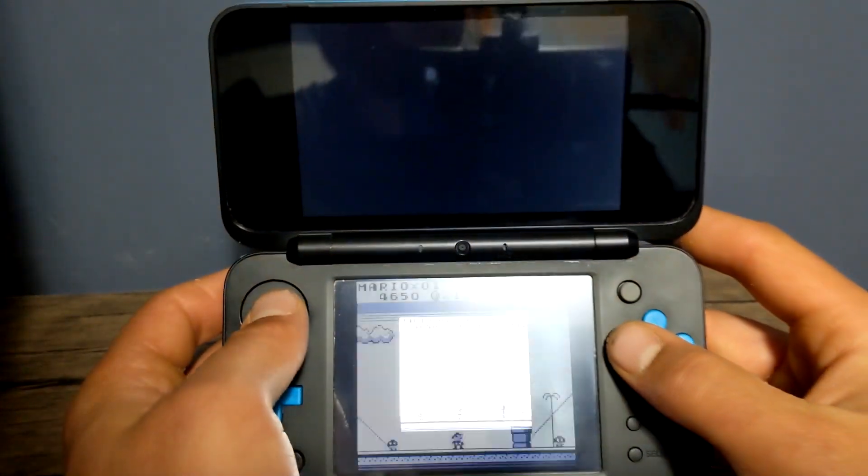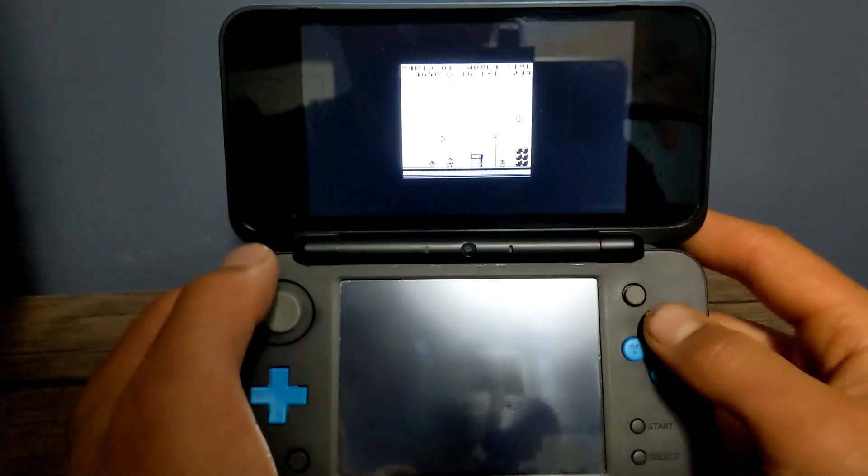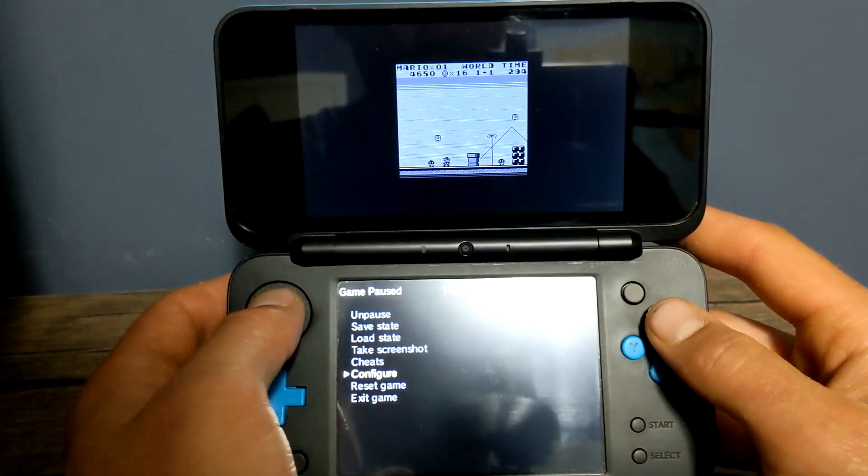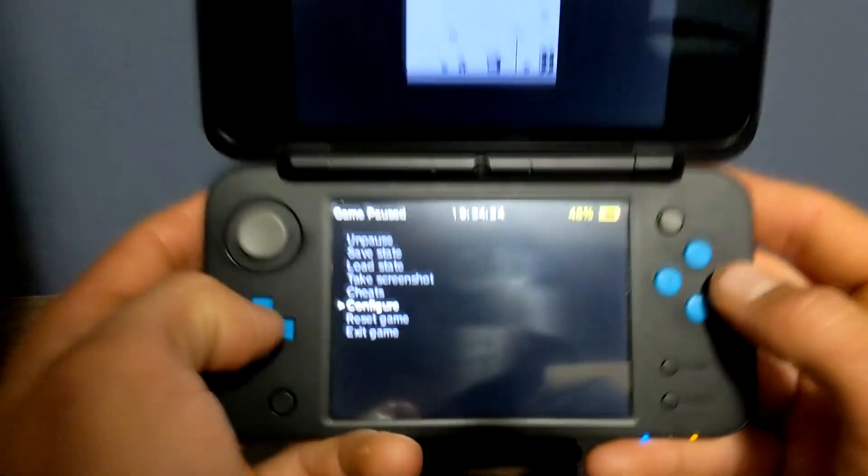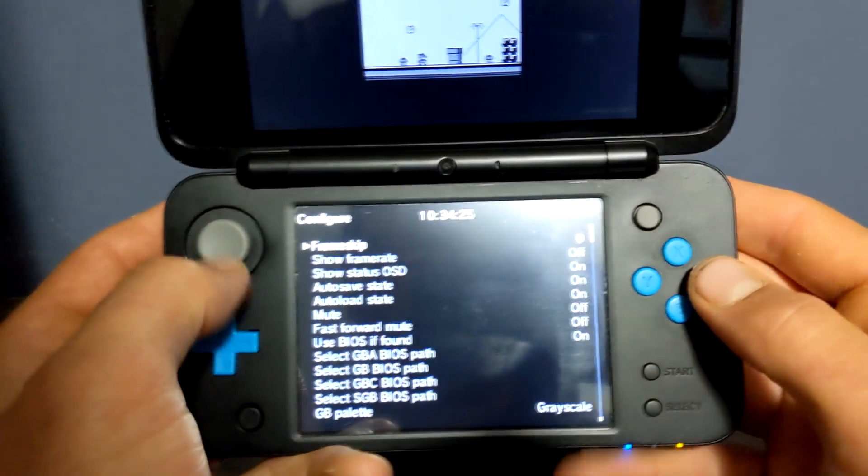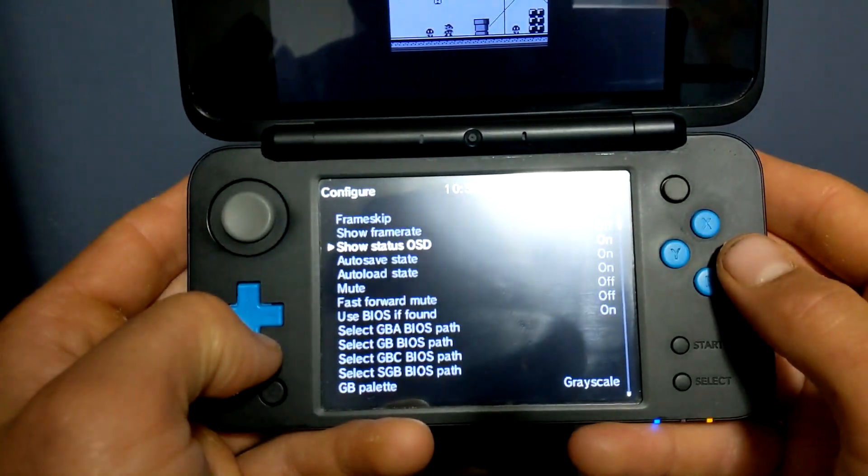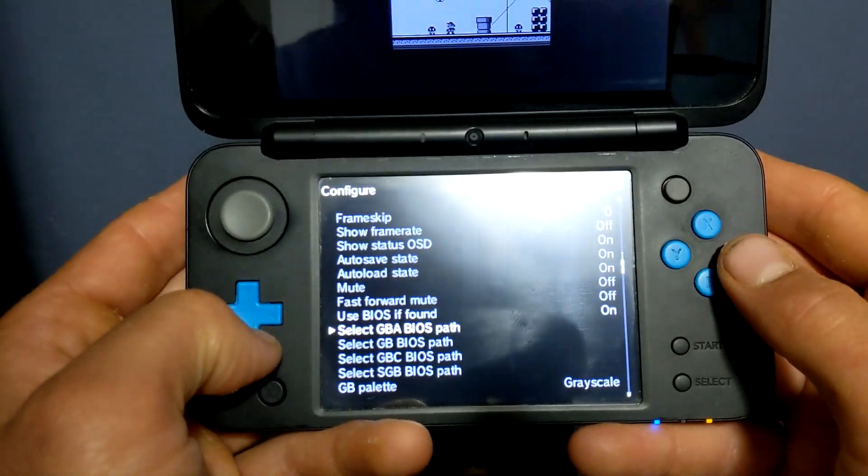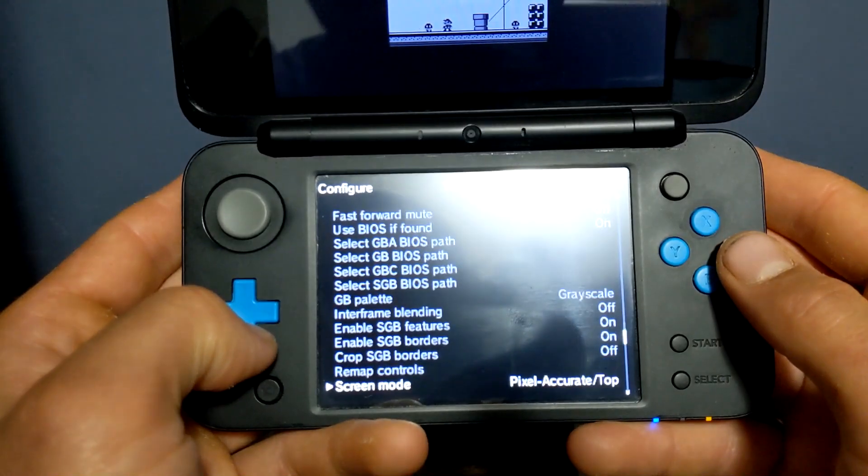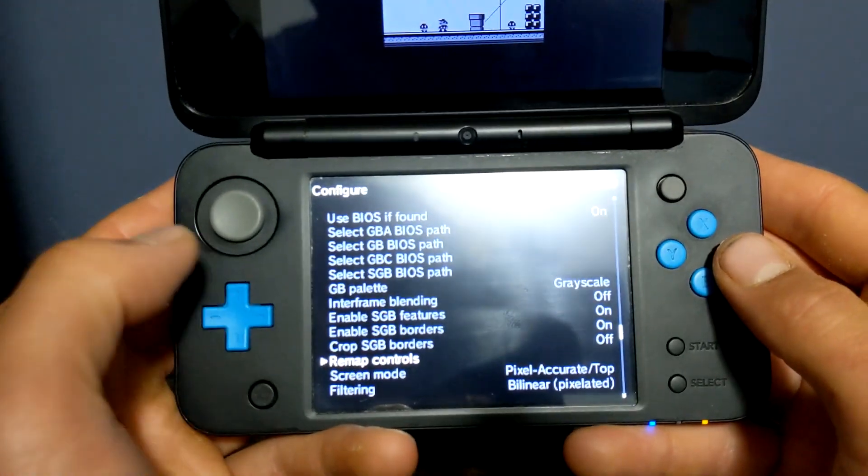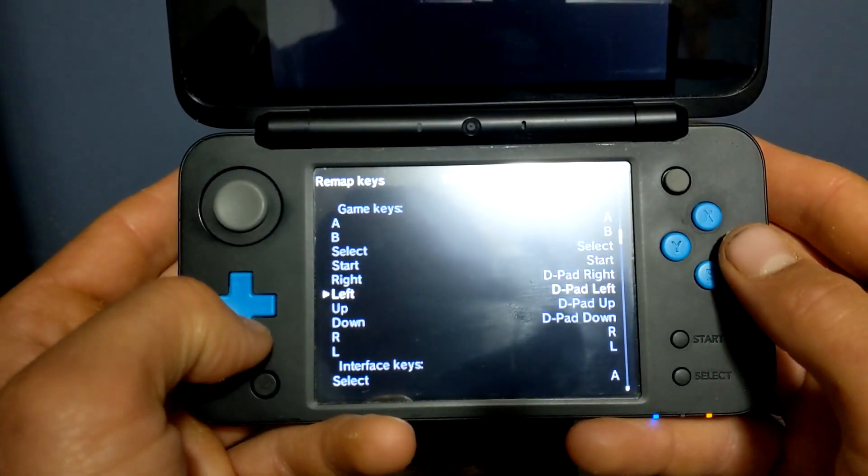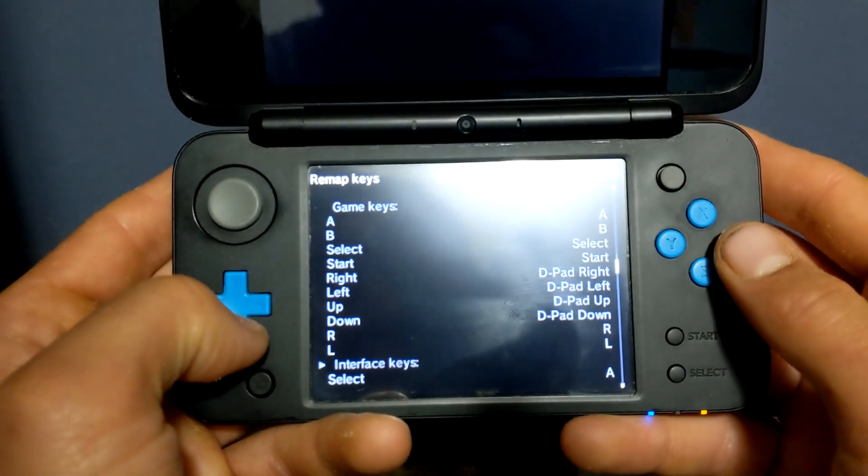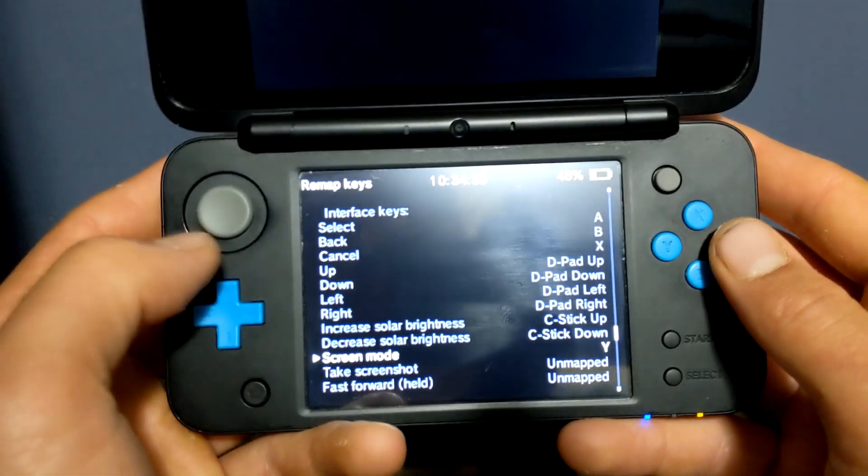If you're playing and you really don't like how when you press Y it changes the screen, just press X and we're going to configure it. Go into the configure setting. Go all the way down, keep going until we see remap controls. Go all the way down until we see screen mode. Right now it's set on Y.